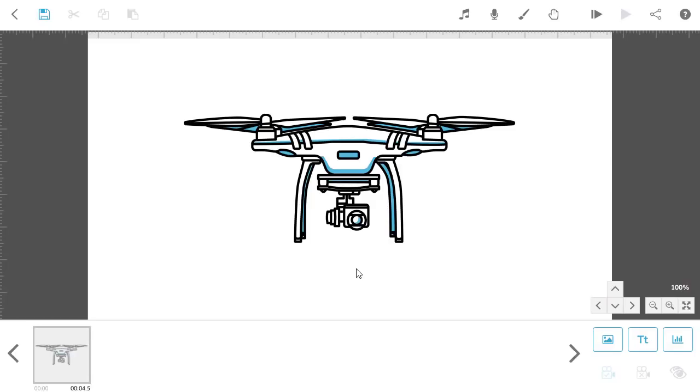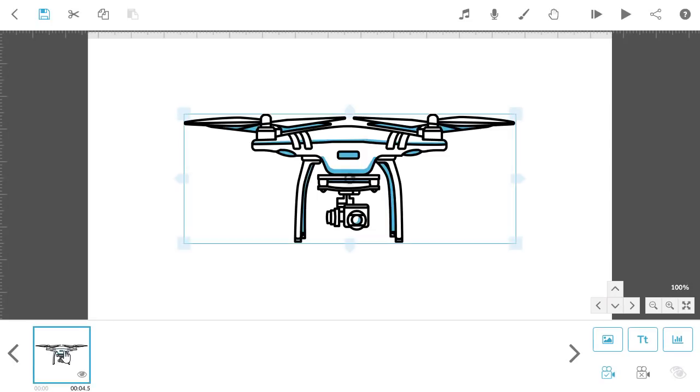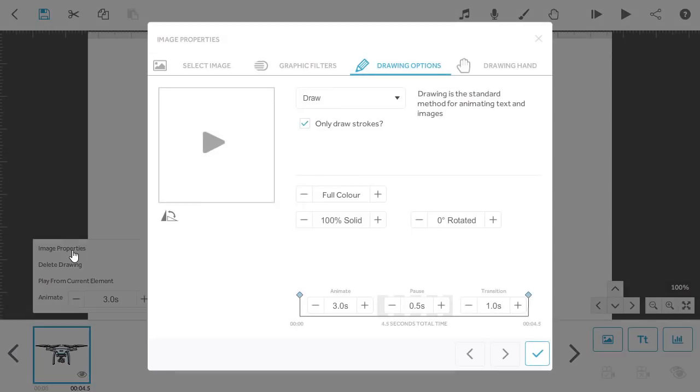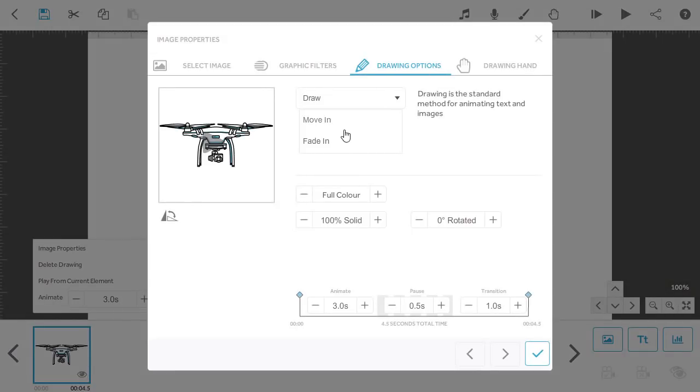This new animation method is available on both images and text. Once you have an element on the canvas that you would like to fade in, you can go to the properties, ensure you are on the Drawing Options tab, and then drop down the animation methods to select Fade-In.